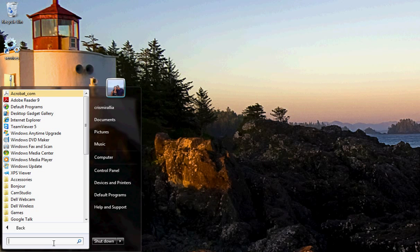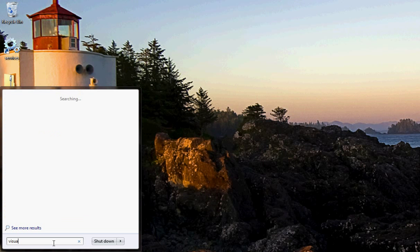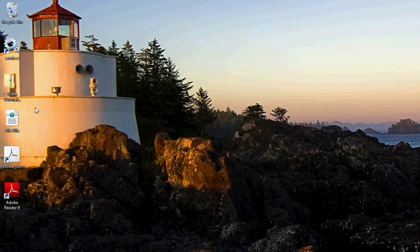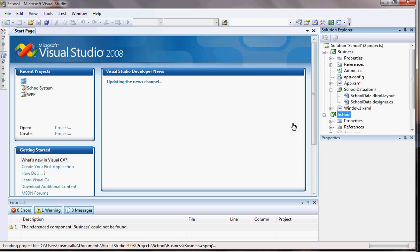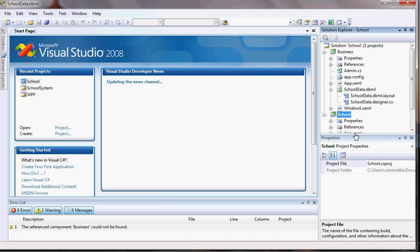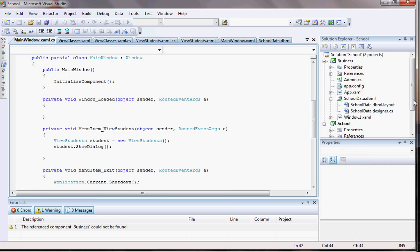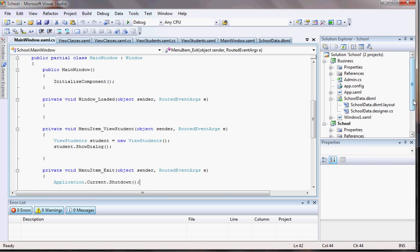So let me open here my Visual Studio. Here it goes. Let me open the project. Last time we actually saw how we could view the students from the database. And now let's start adding them.